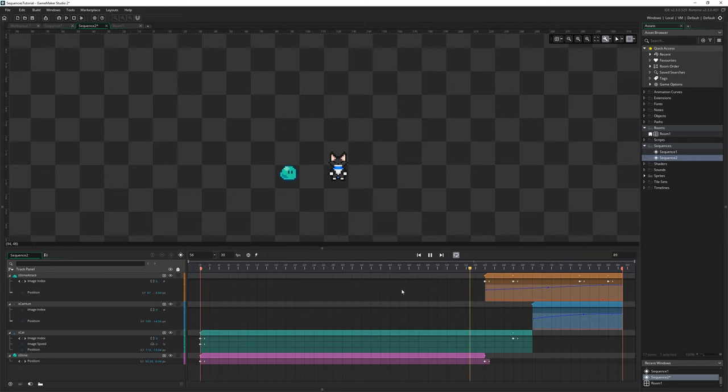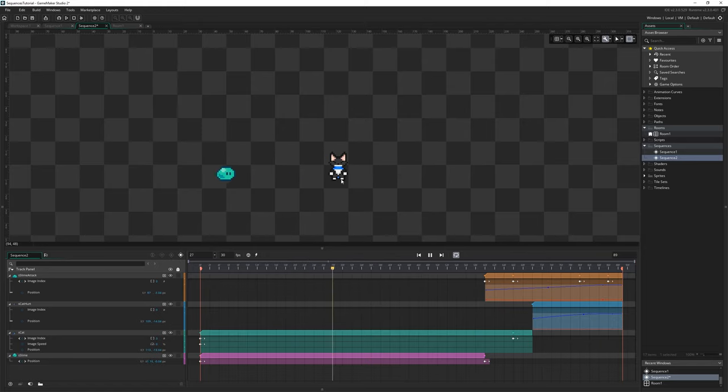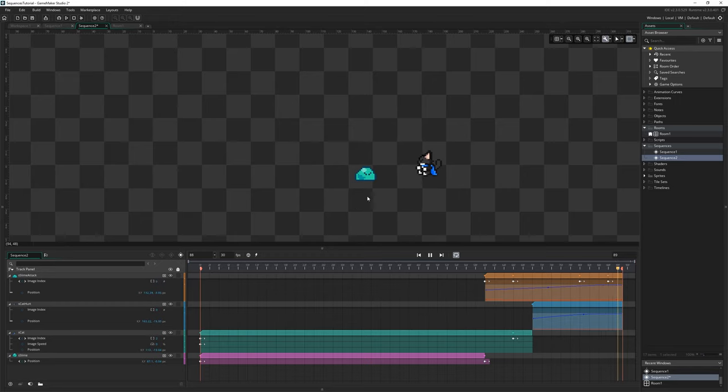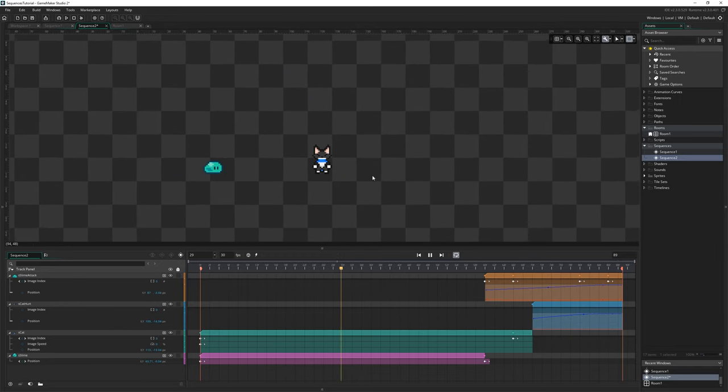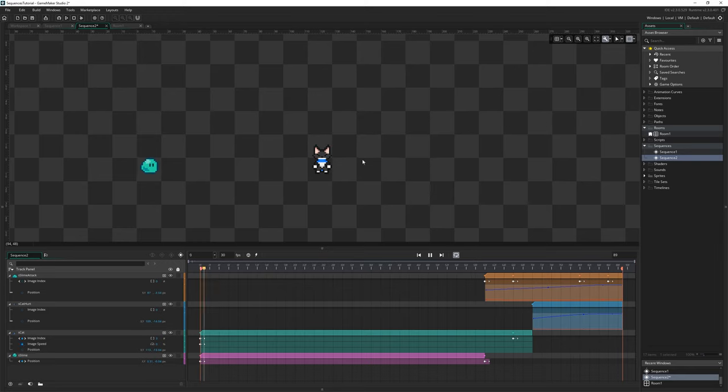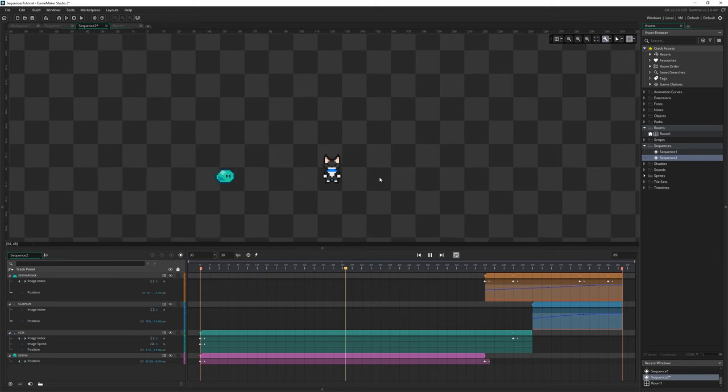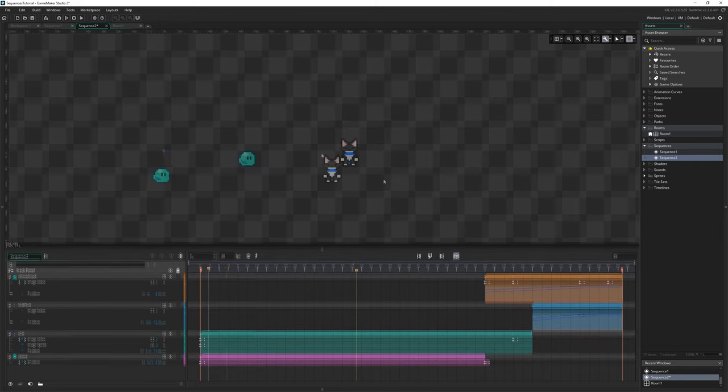The most obvious use of a sequence like this is creating a cutscene or an animation within your game, something that used to be a pretty tedious task as we've never had a visual way to do that kind of thing until now.